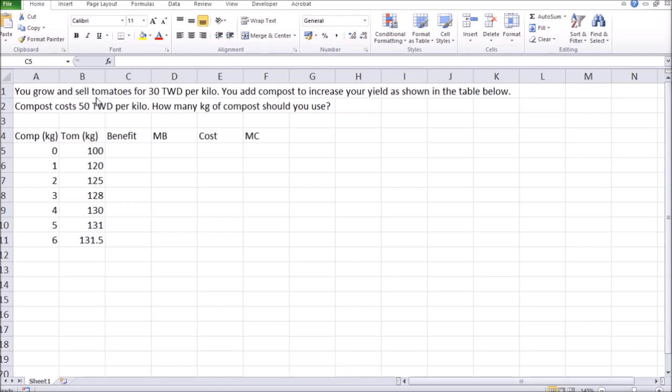So let's say you grow tomatoes and sell them at the price of $30 per kilo. And let's say you can add compost to your garden to increase the yield. Let's say the price of compost is $50 per kilo. The question is, given the data below, how many kilos of compost should you use?